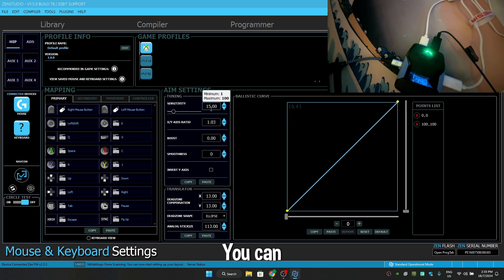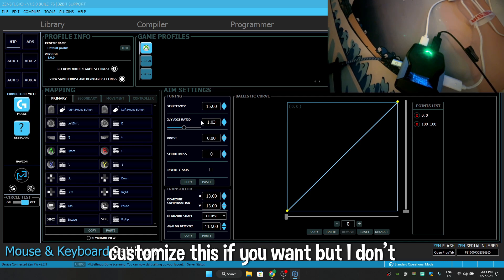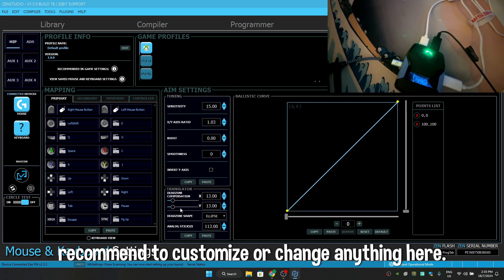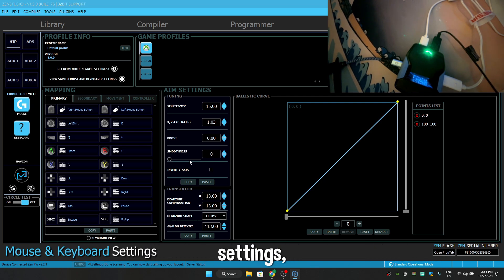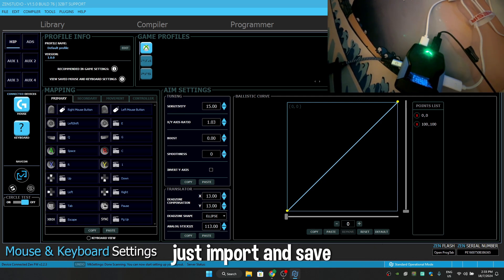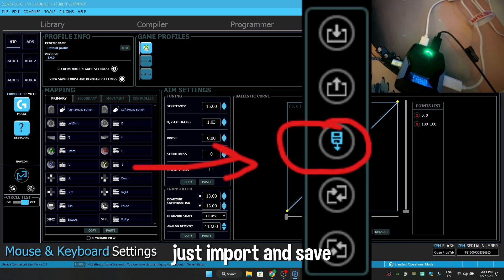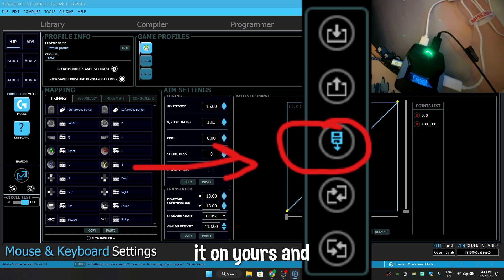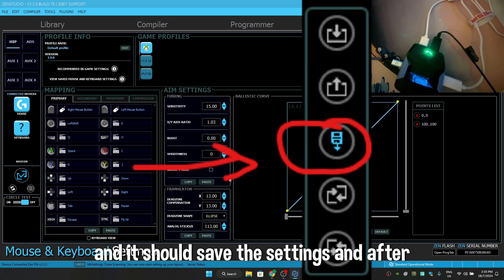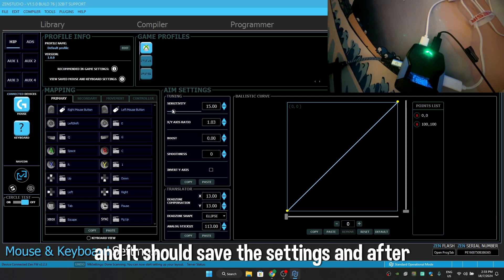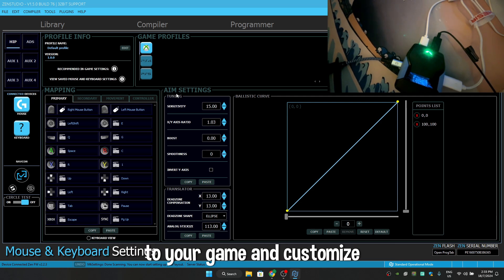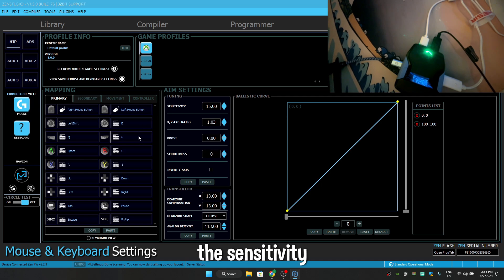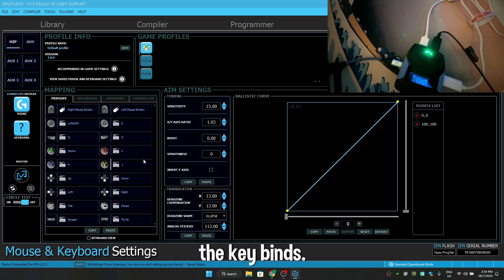You can customize this if you want, but I don't recommend to customize or change anything here. You need to change everything in your game settings, just import and save it on your Zen by clicking on this. Now it should save the settings and after that just go to your game and customize the sensitivity and the keybinds.